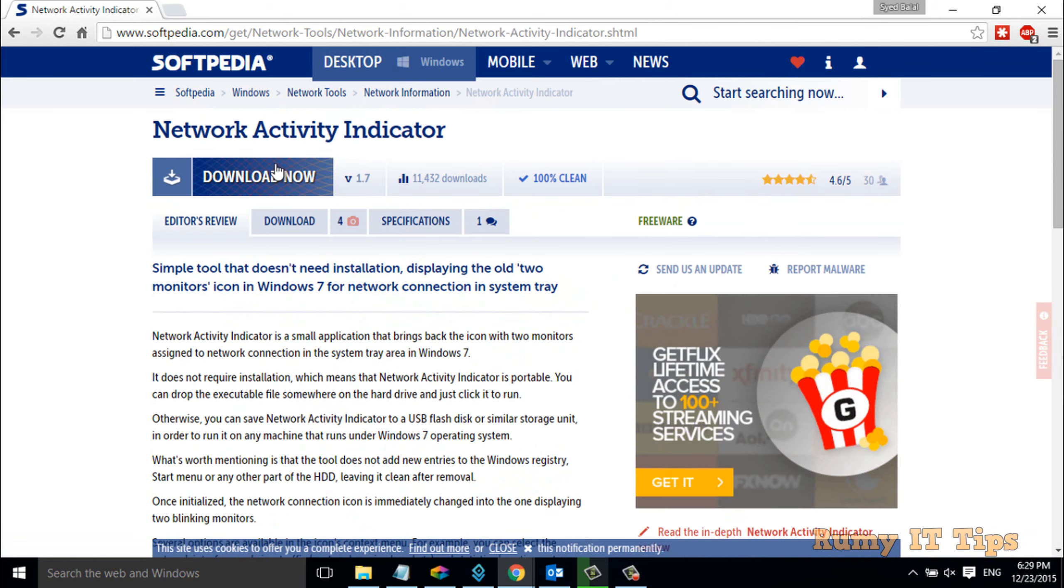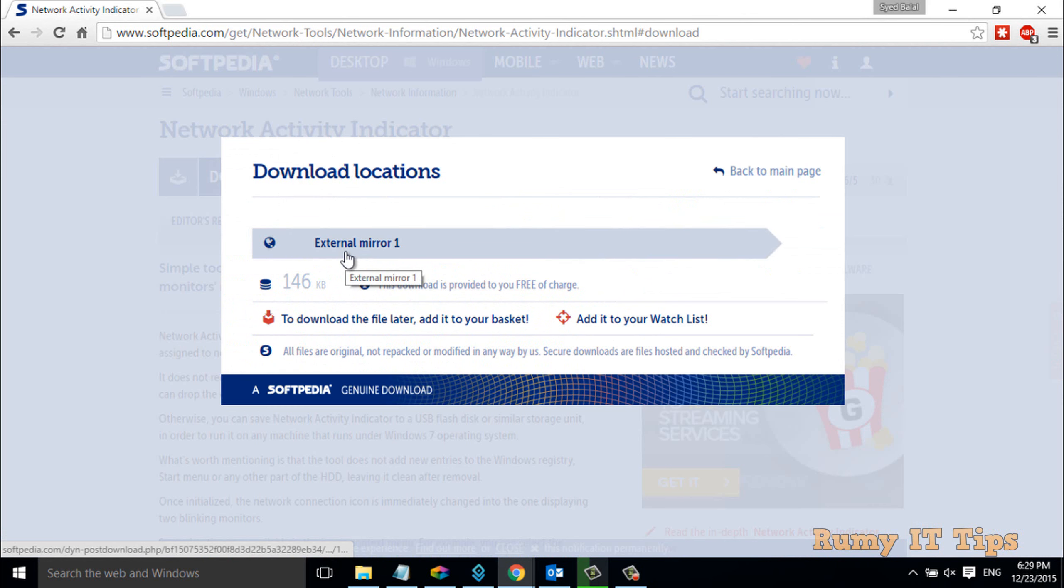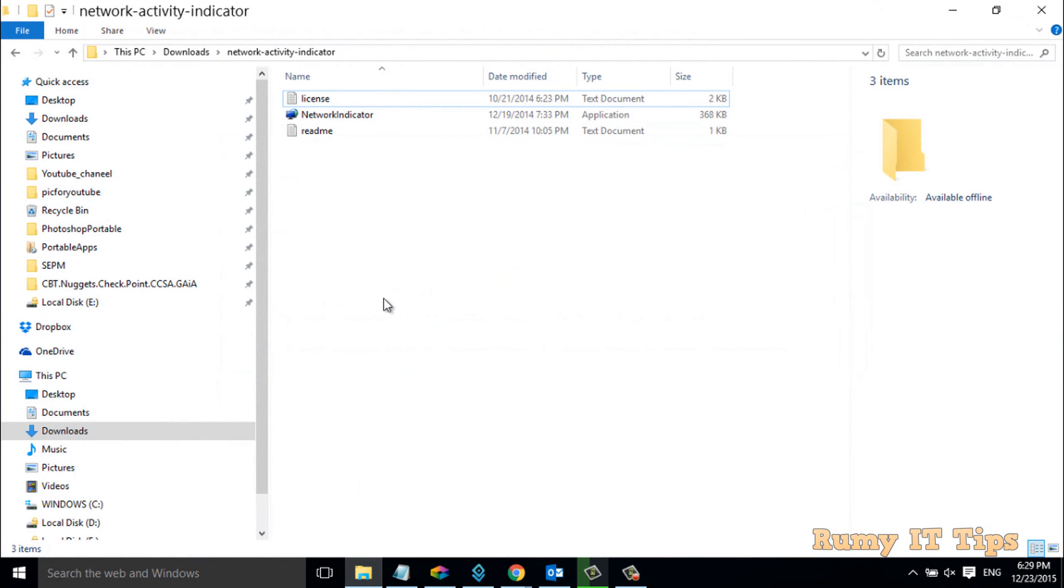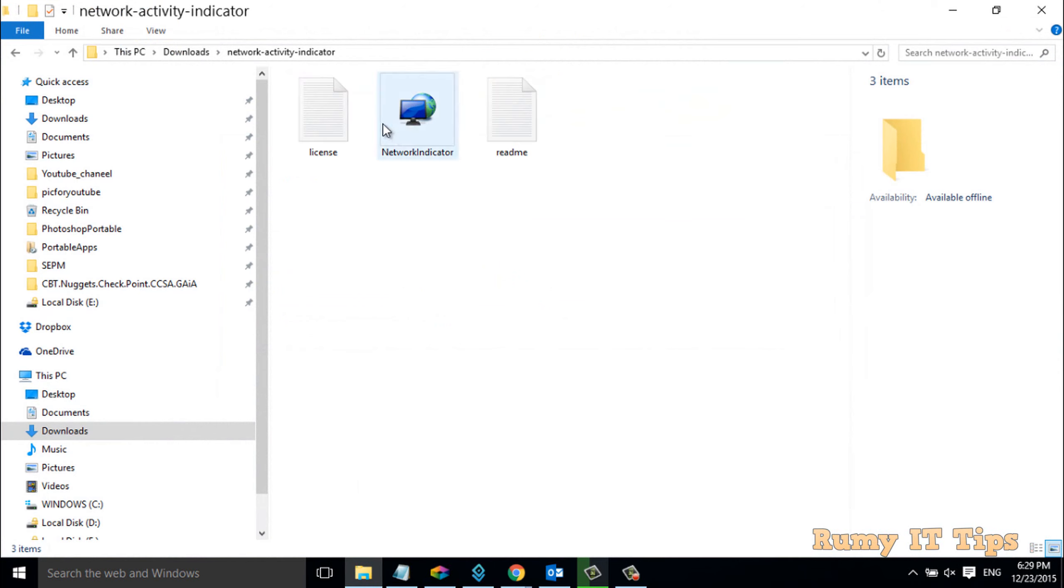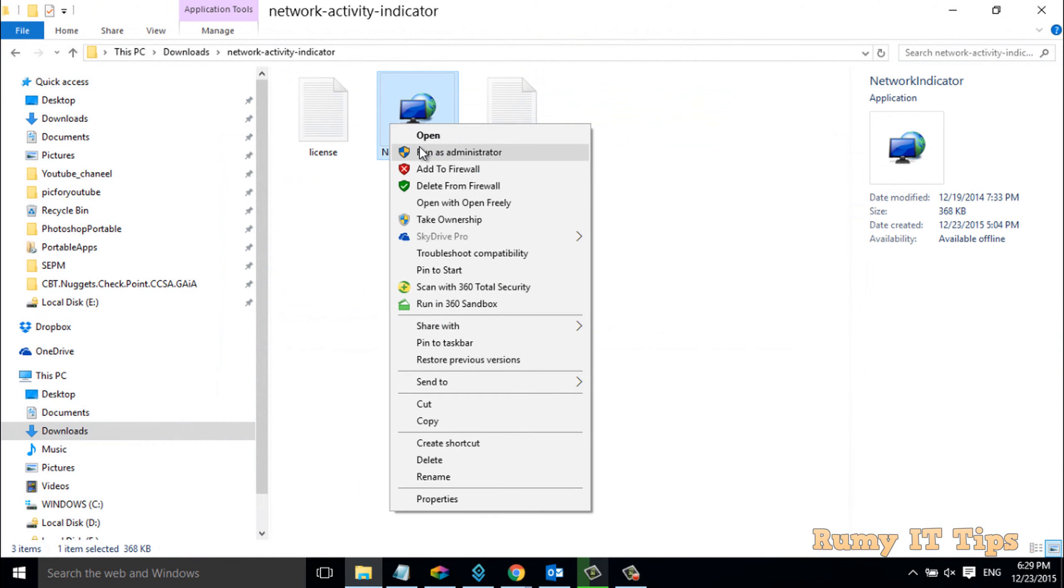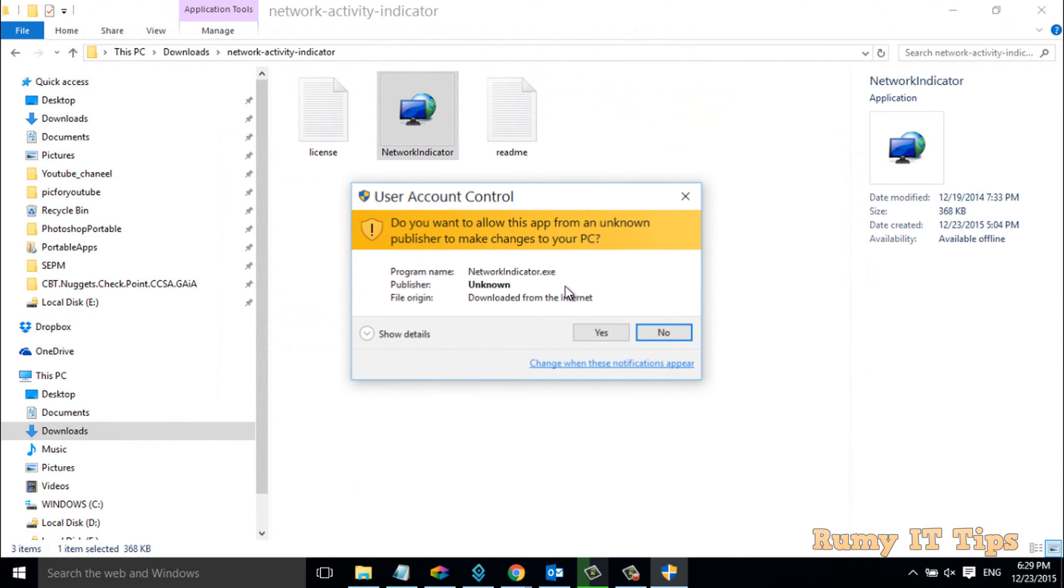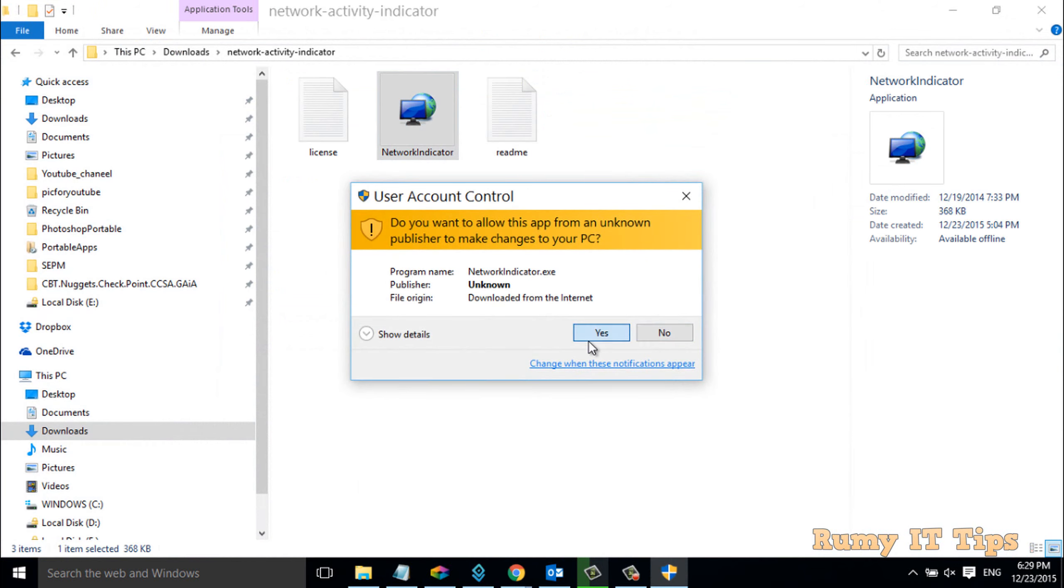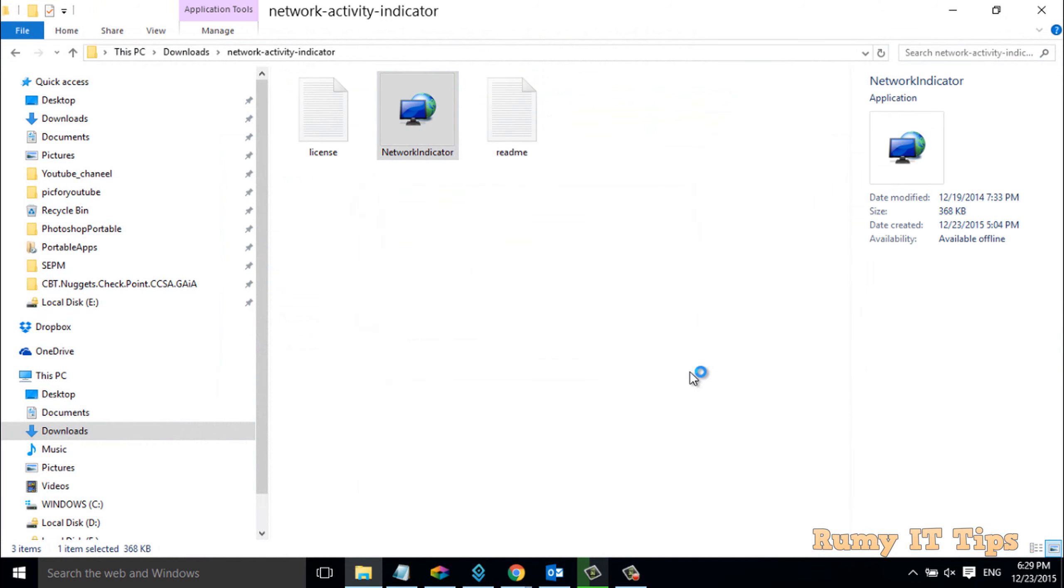Just download the tool. I've already downloaded it. After downloading, run it as administrator and click Yes.